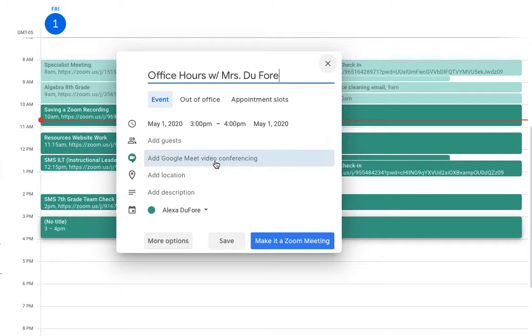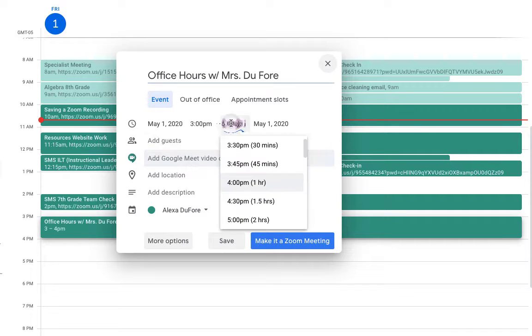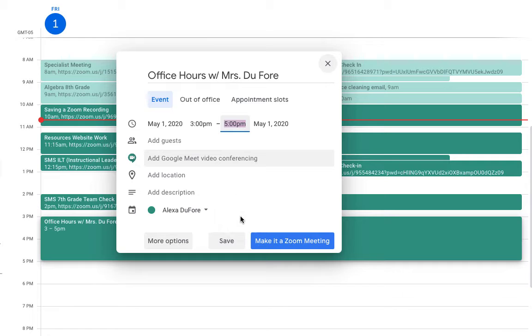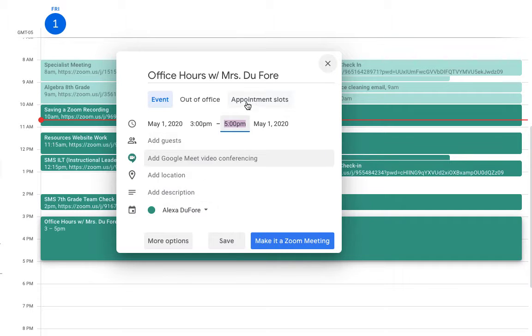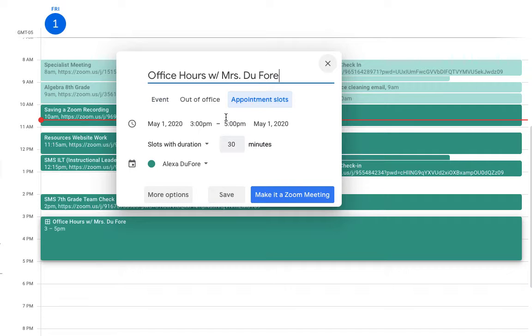Now I can set the duration so I'll have office hours from 3 to 5. Before saving that, I need to do a couple of things. First, I need to click on this icon that says appointment slots.